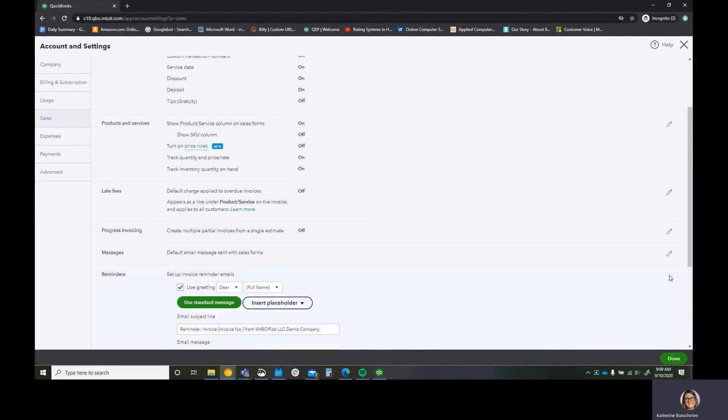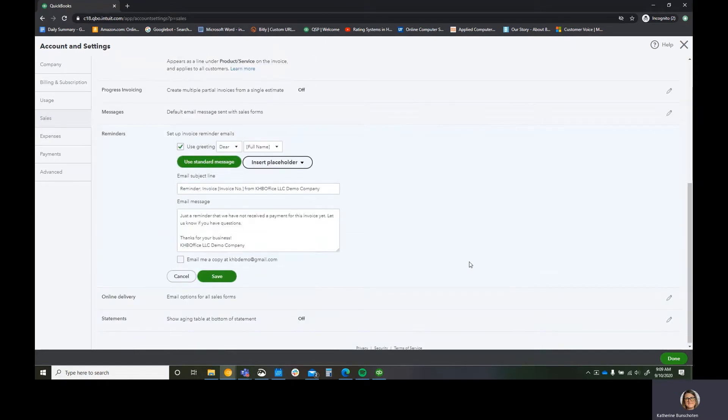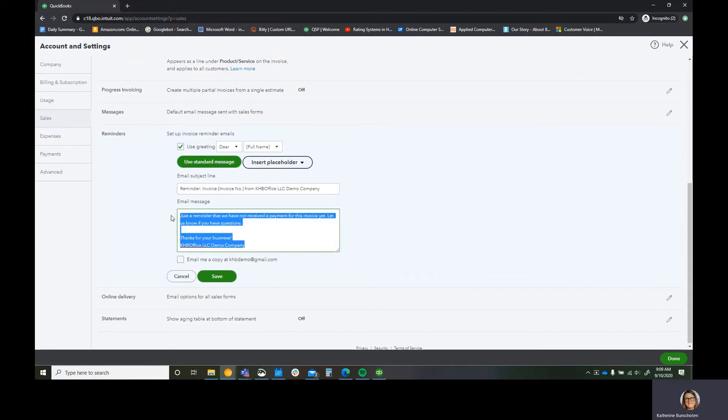But this is a little bit of a mistake. You can't actually send the reminders from here. You can set up the messaging.